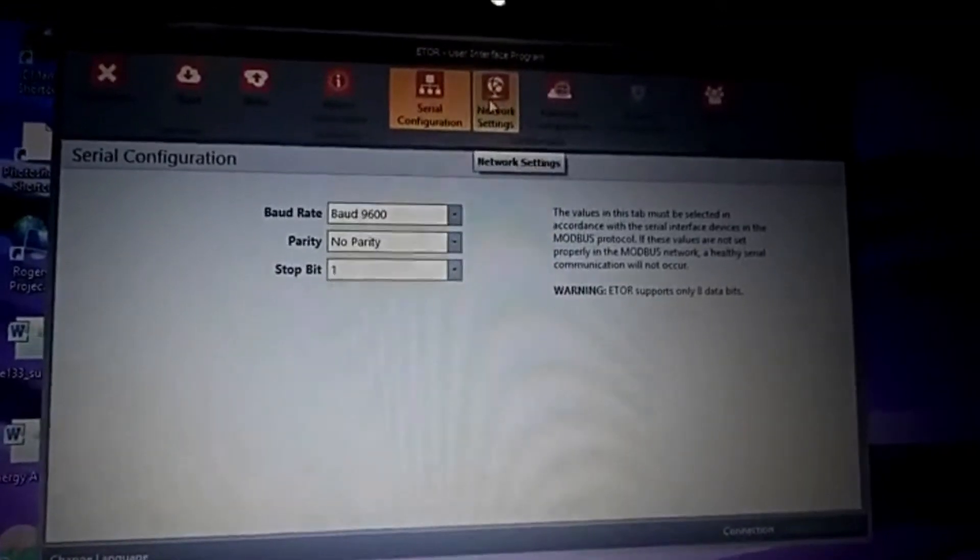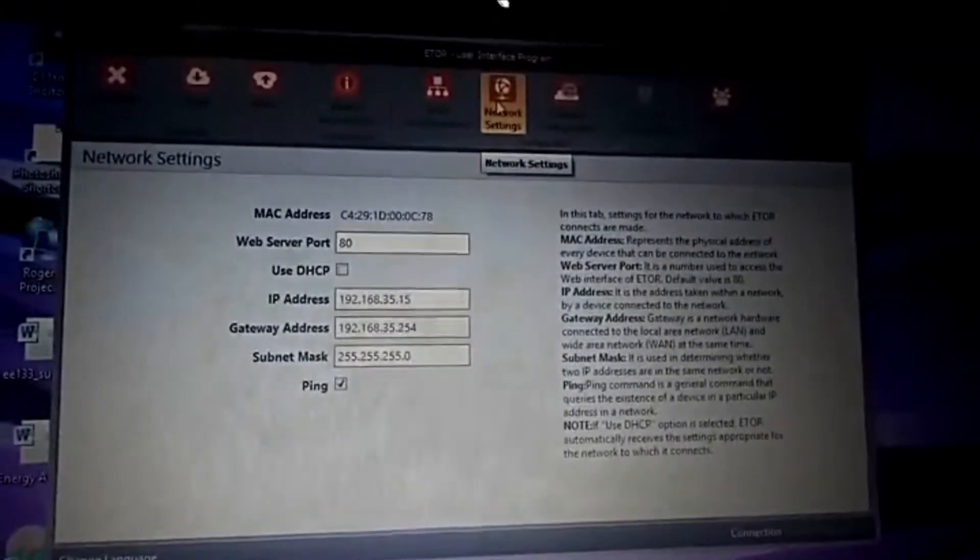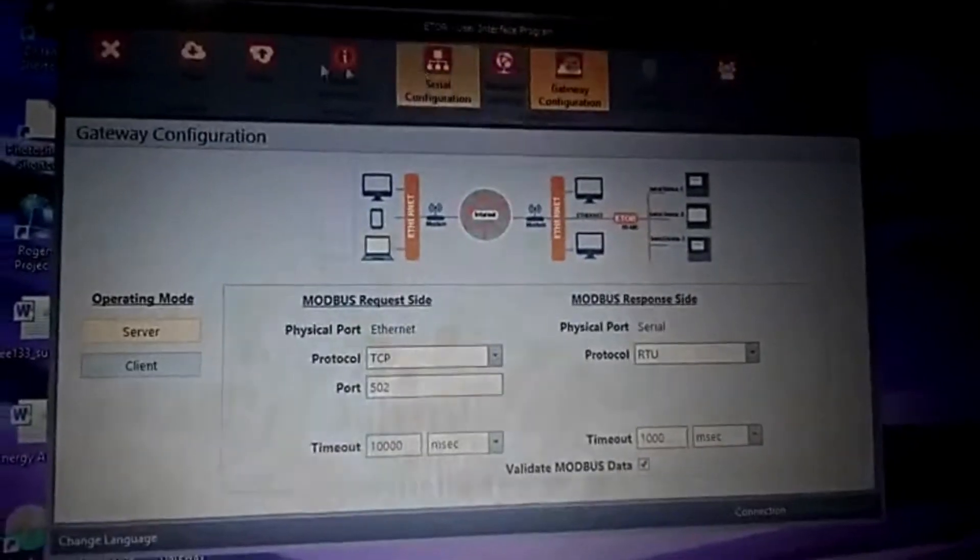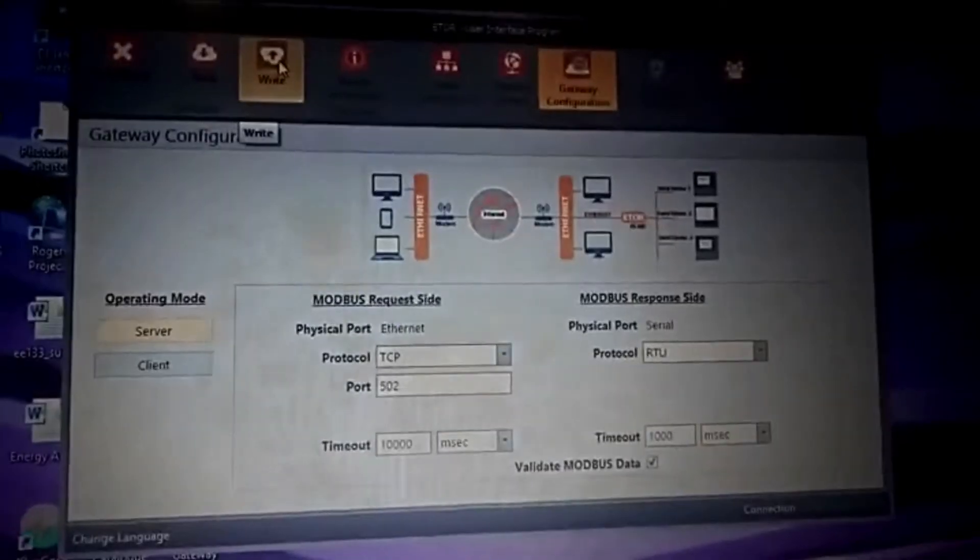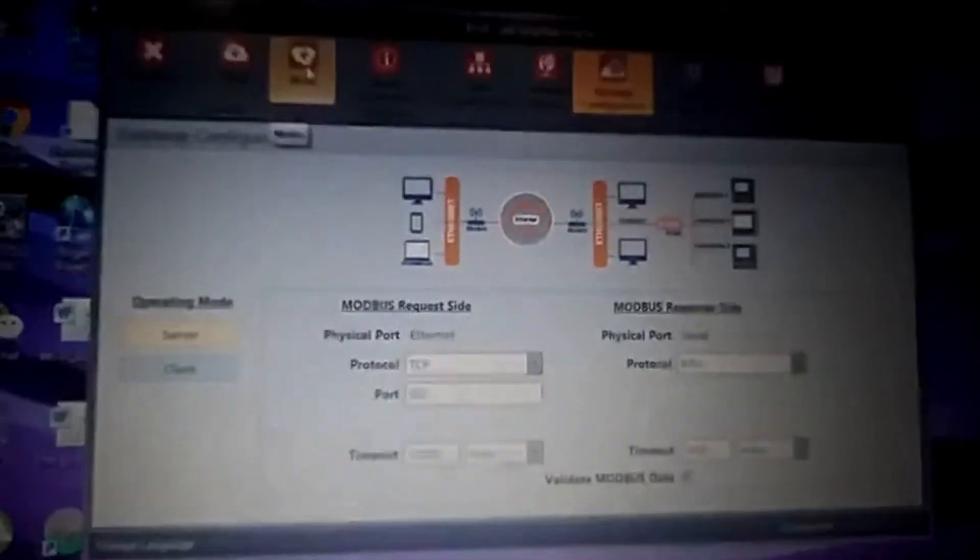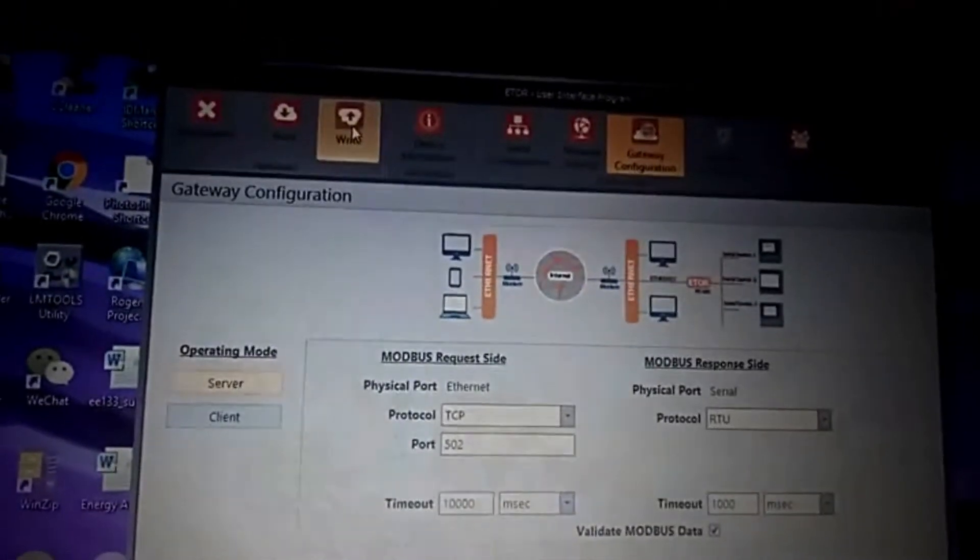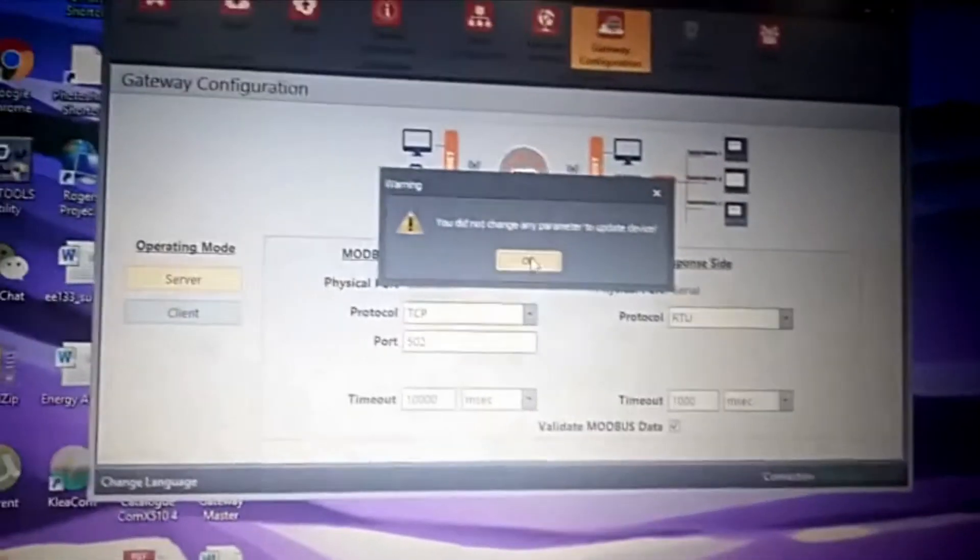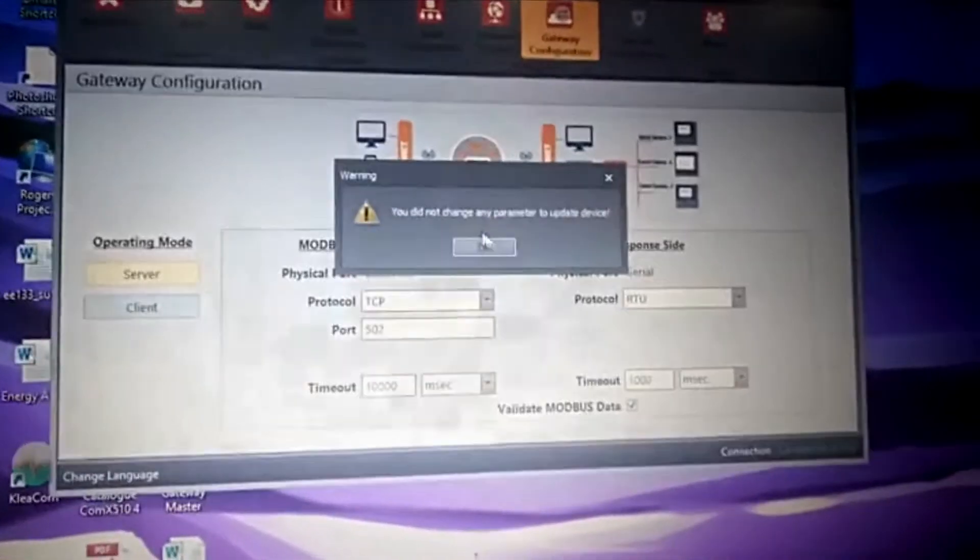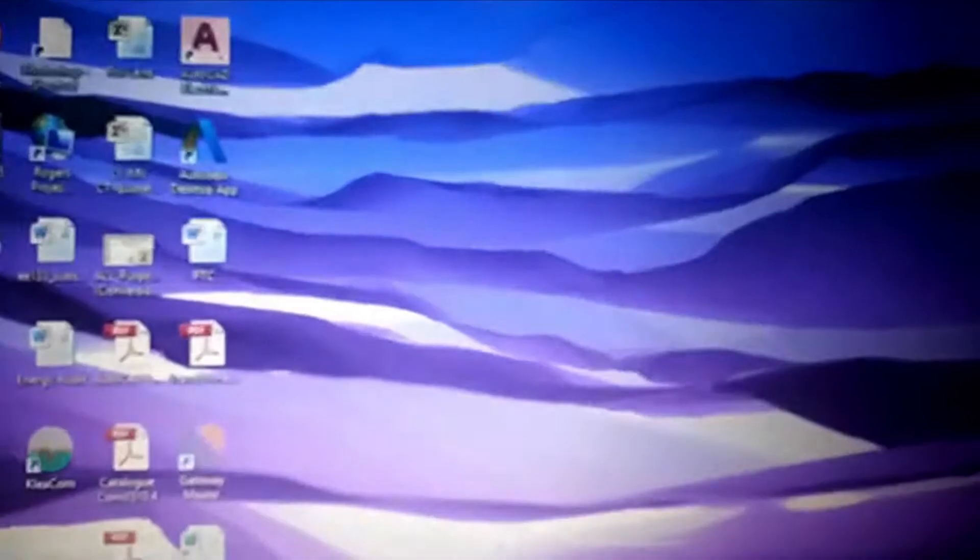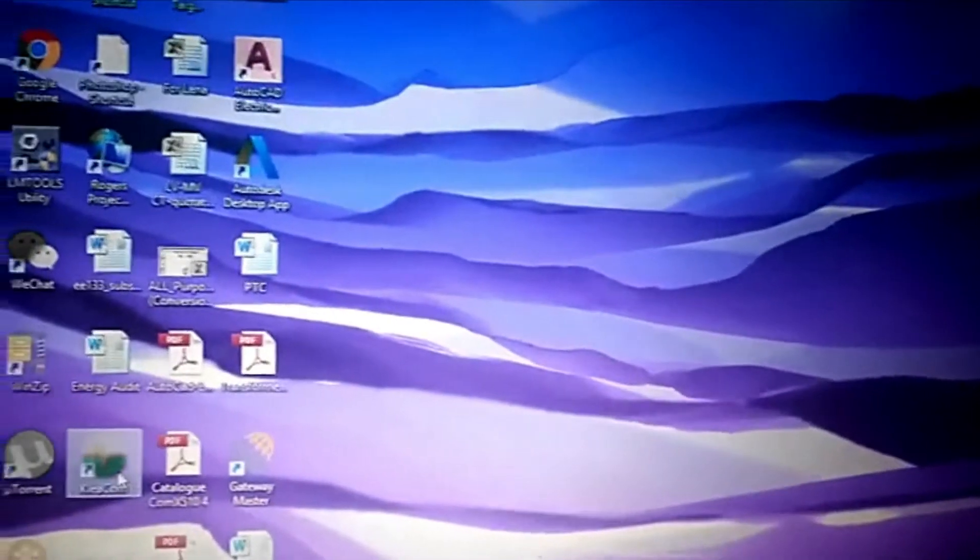Then network settings, gateway configurations. Once you configure these values, you need to push on this icon, right? That means this value is already saved. After that, you need to go to Clear Com, just click on that and it will open.